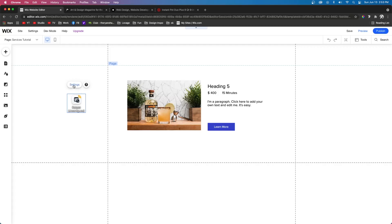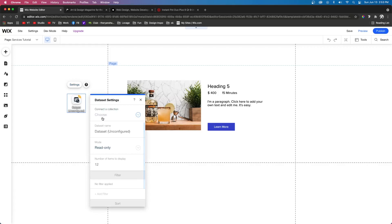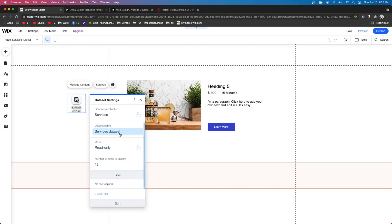As you can see in the top right of this element, there is this little error message because we haven't set it up to anything yet. So we actually need to go to settings and we need to choose a collection or a database to connect it to. So since we only have services on the website, we're going to choose services.